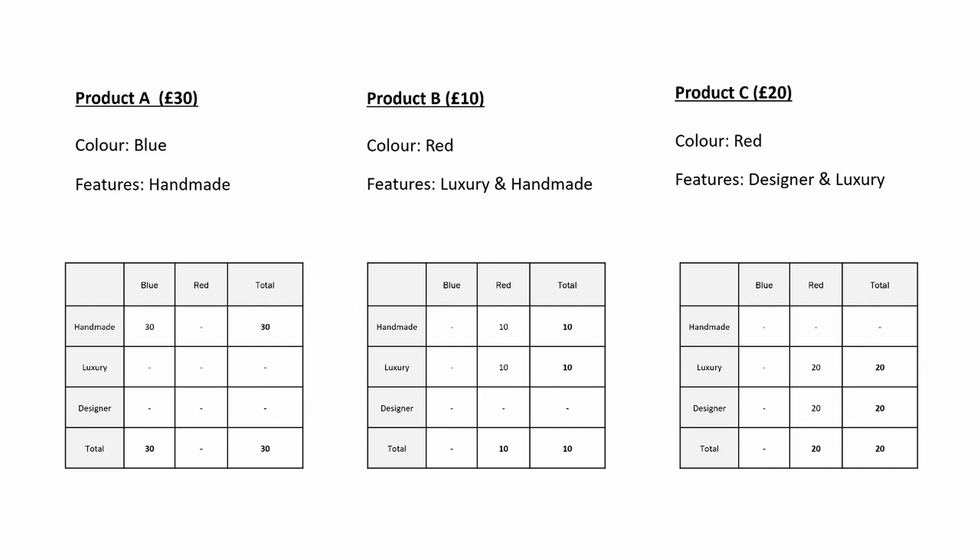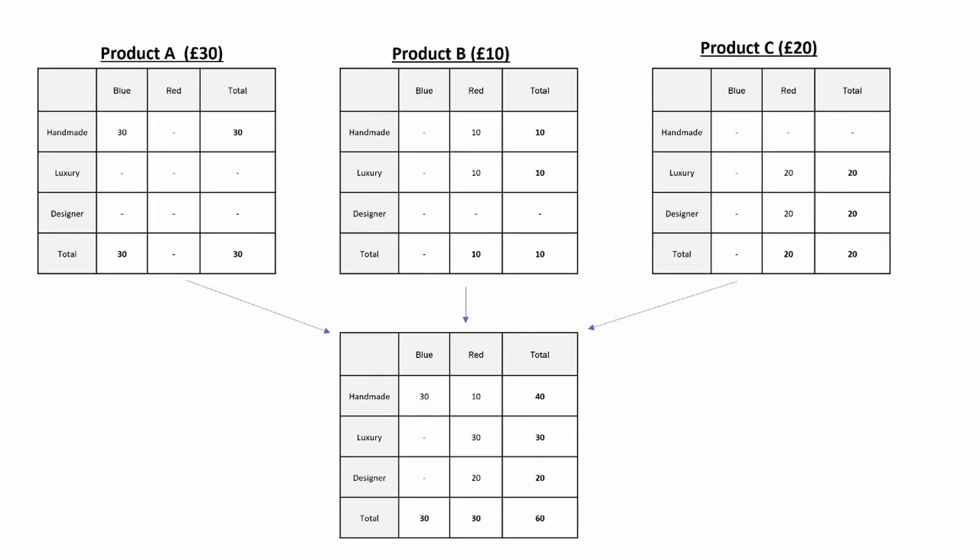Individually however this is not too complicated. The complexity comes when we add it all together. Here we can see across the top that product A is 30 pounds, product B is 10 pounds and product C is 20 pounds equals to 60 pounds. However when we add up handmade, luxury and designer that also equals 60 pounds in the table below and this type of behavior can be very confusing to end users.